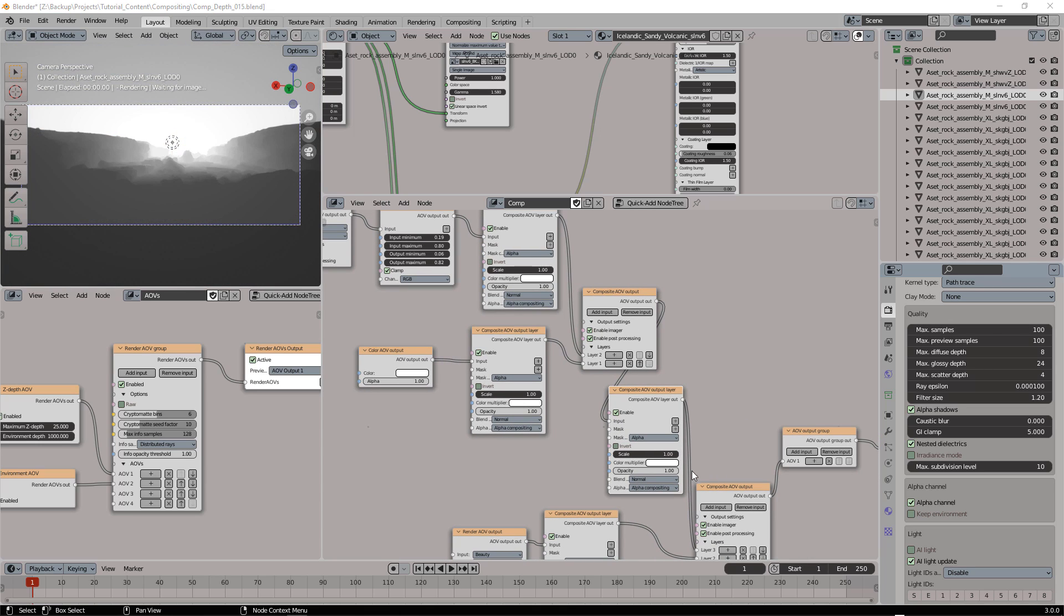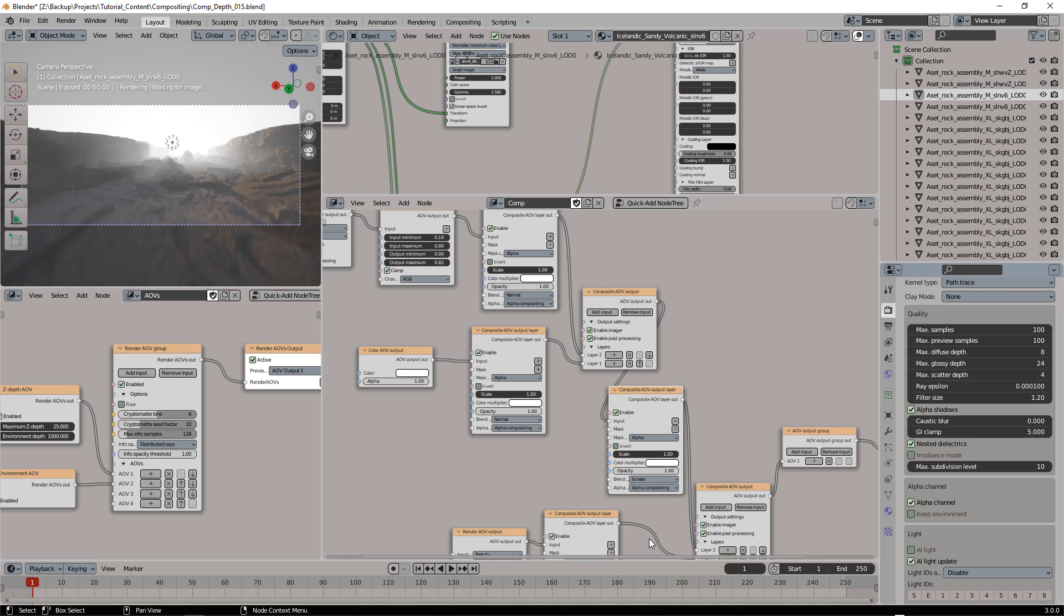Now all we have to do is to change the blending mode from normal to screen, and once again we can control the fog in real time.